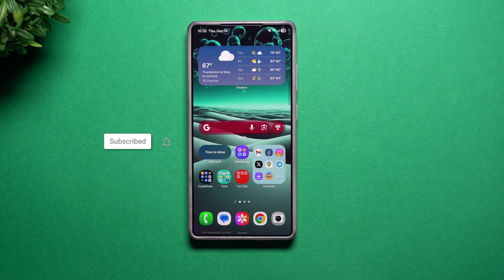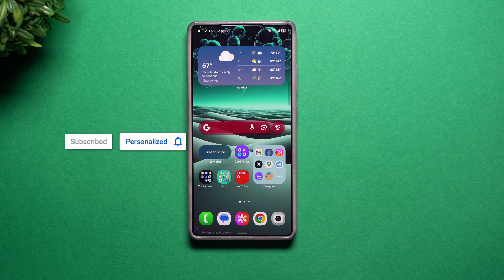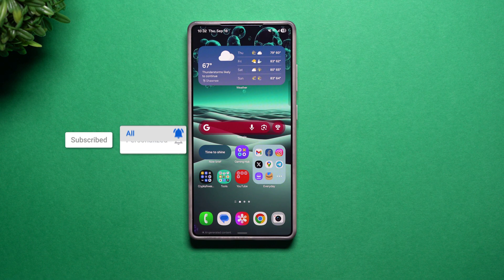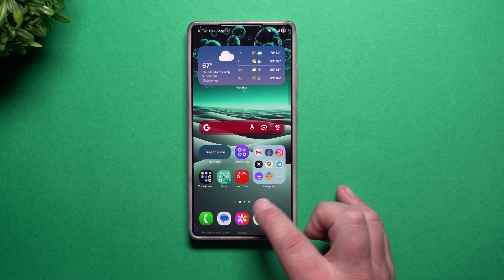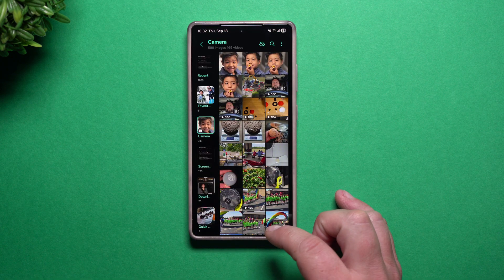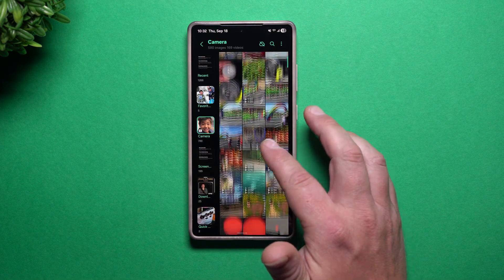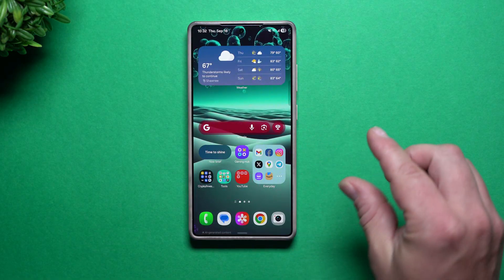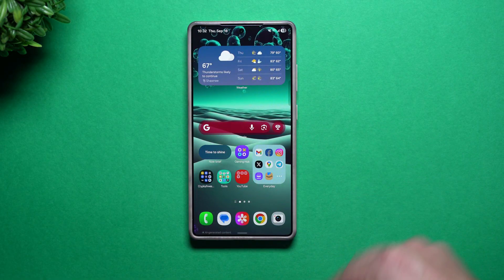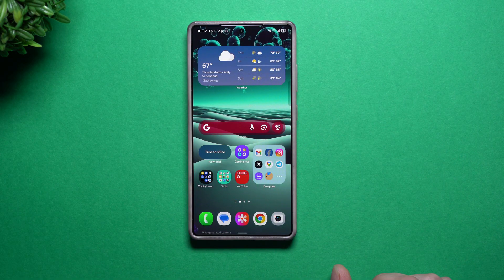Hey everybody, welcome back to Samsung in a Minute, the channel that trains you on your Samsung Galaxy devices one topic or one feature at a time. In today's video, I'm going to share with you how you're able to edit photos or videos in bulk to save space on your device.